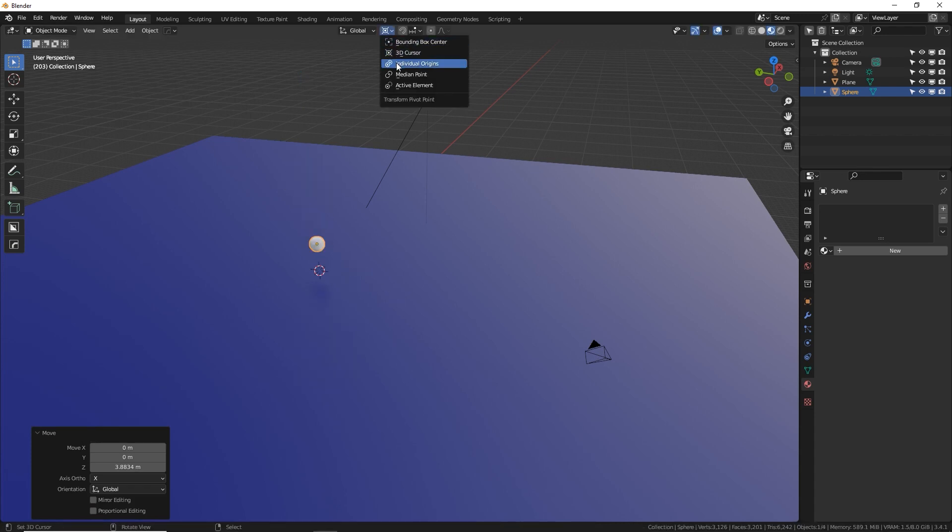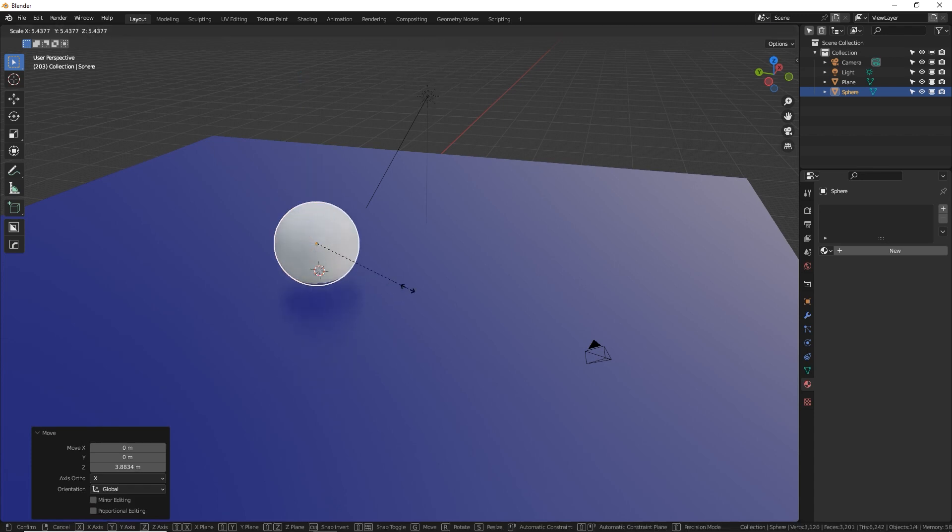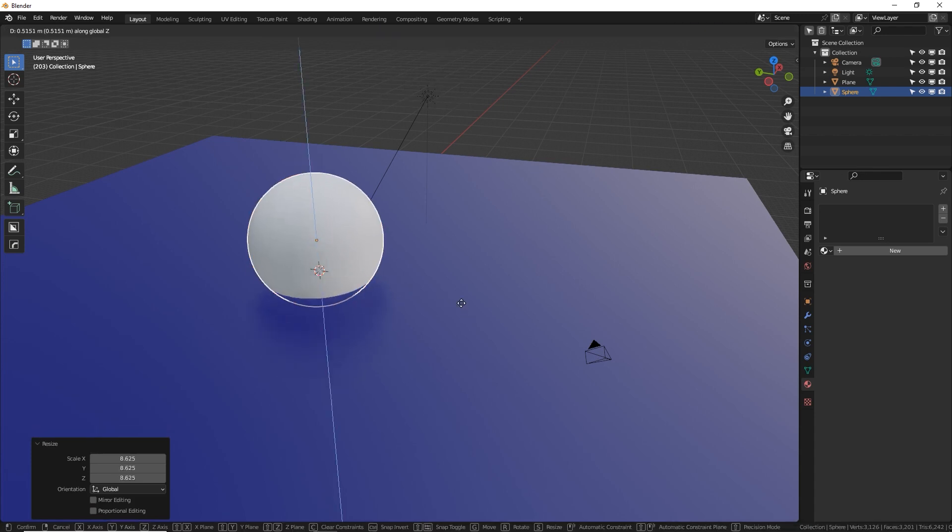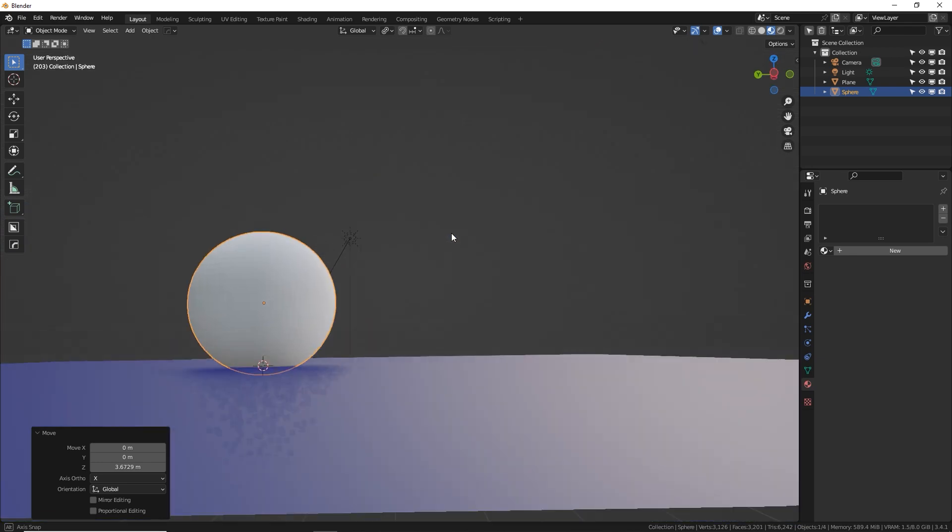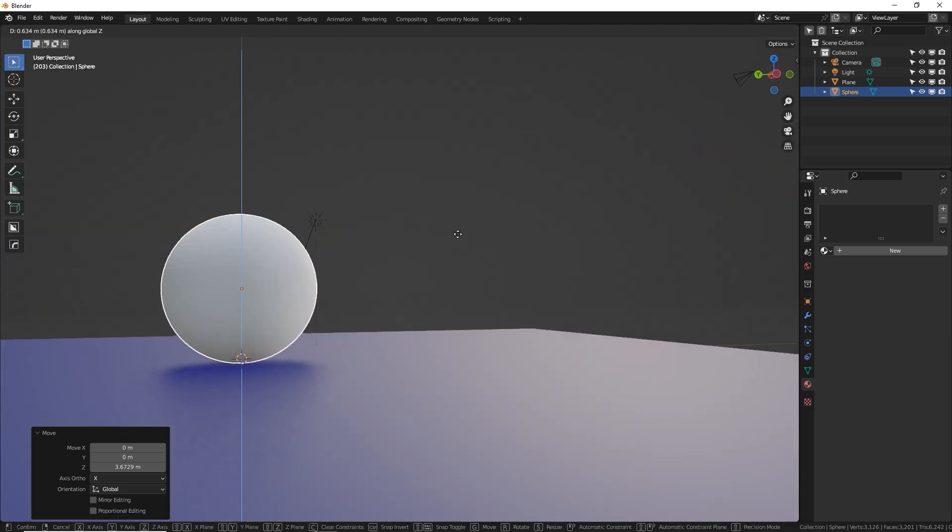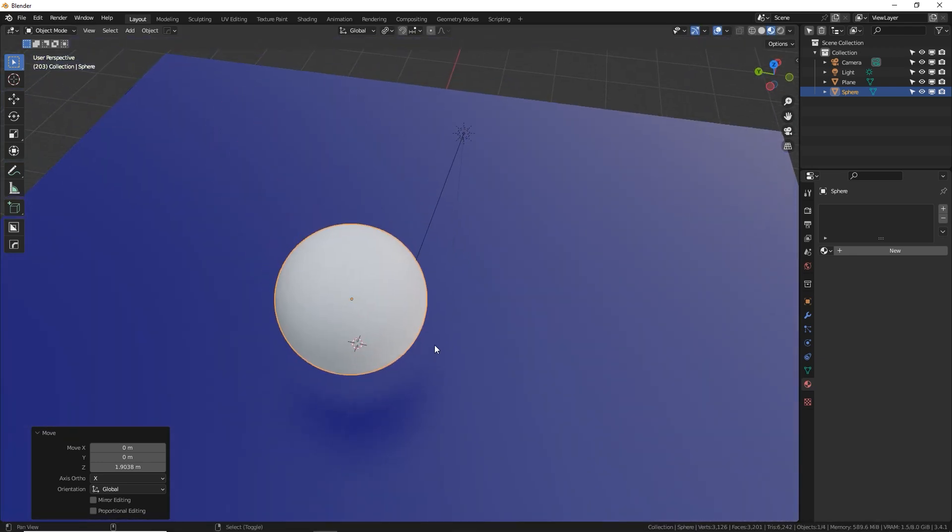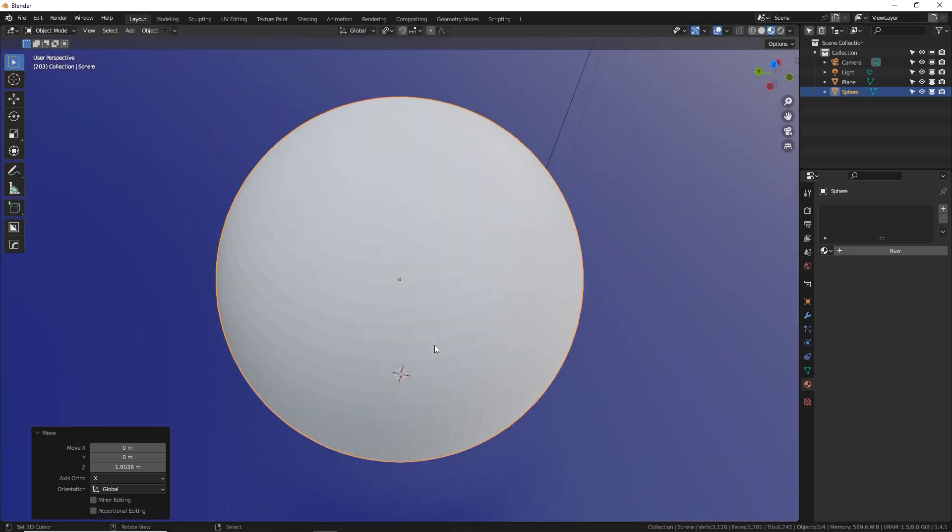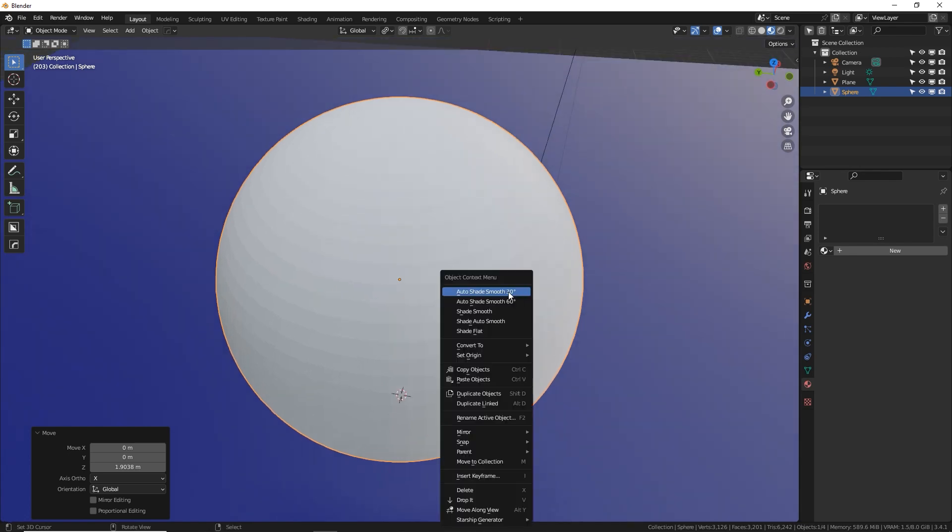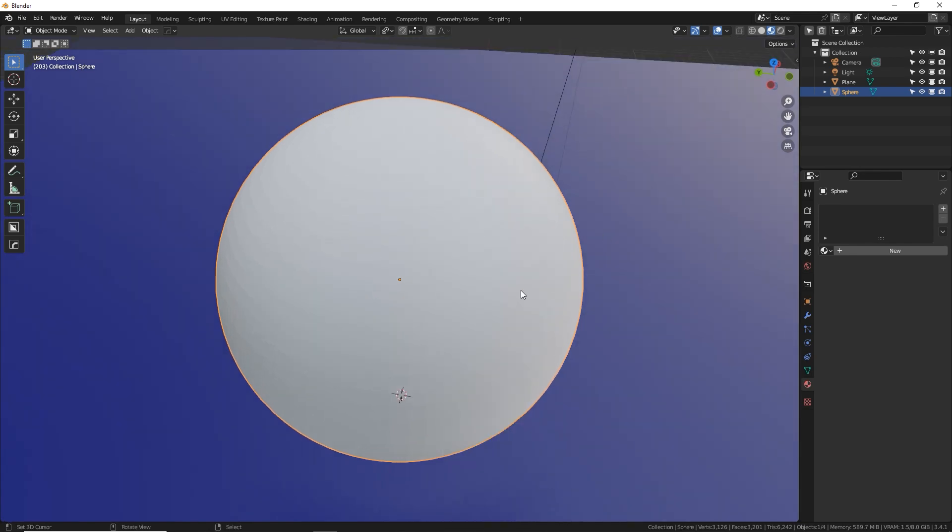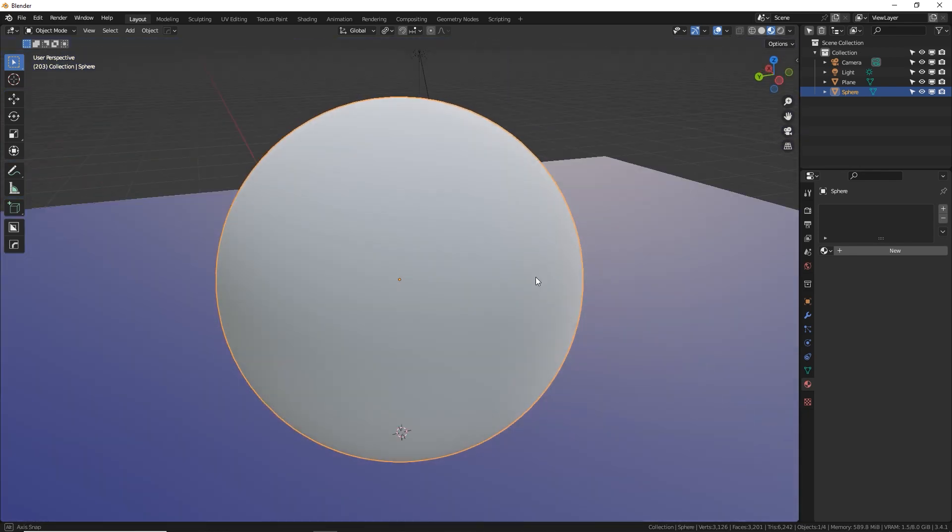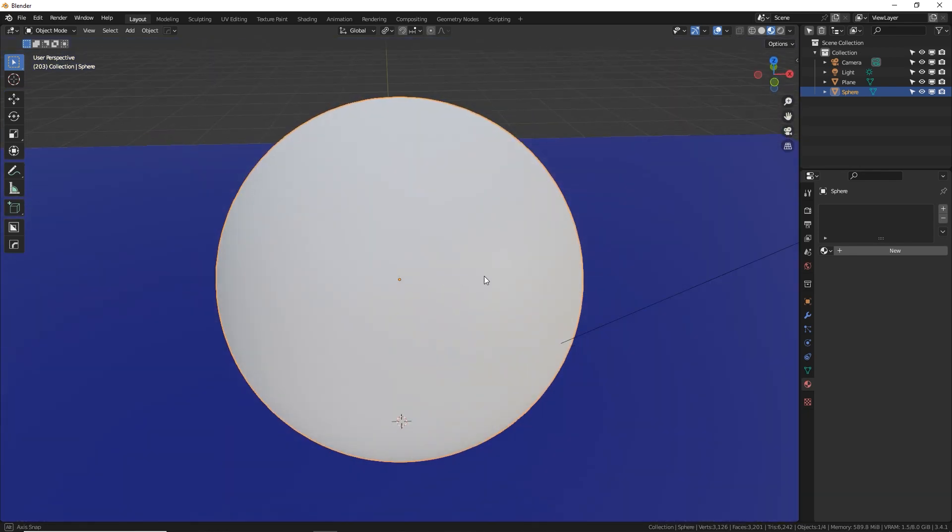Go to individual origins, S to scale it up, GZ to move it off the ground a little bit. Okay, cool. So I'm going to press period on my numpad to zoom into my sphere. W, shade smooth. There we go. Now it's a nice shade smooth sphere.